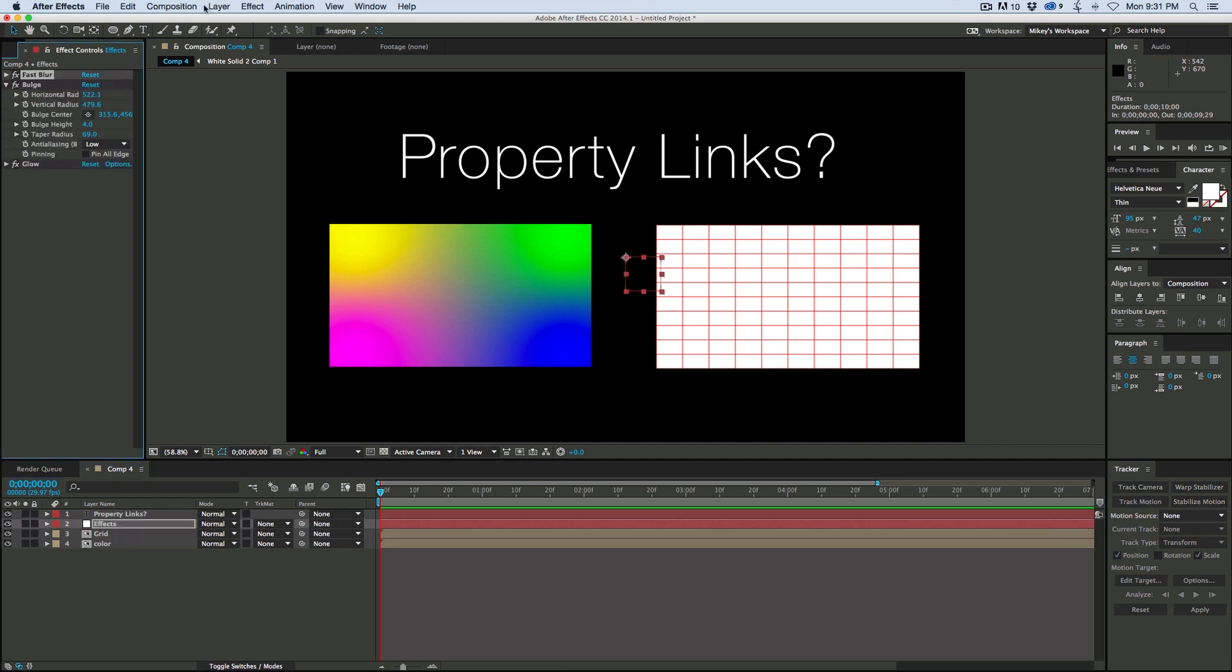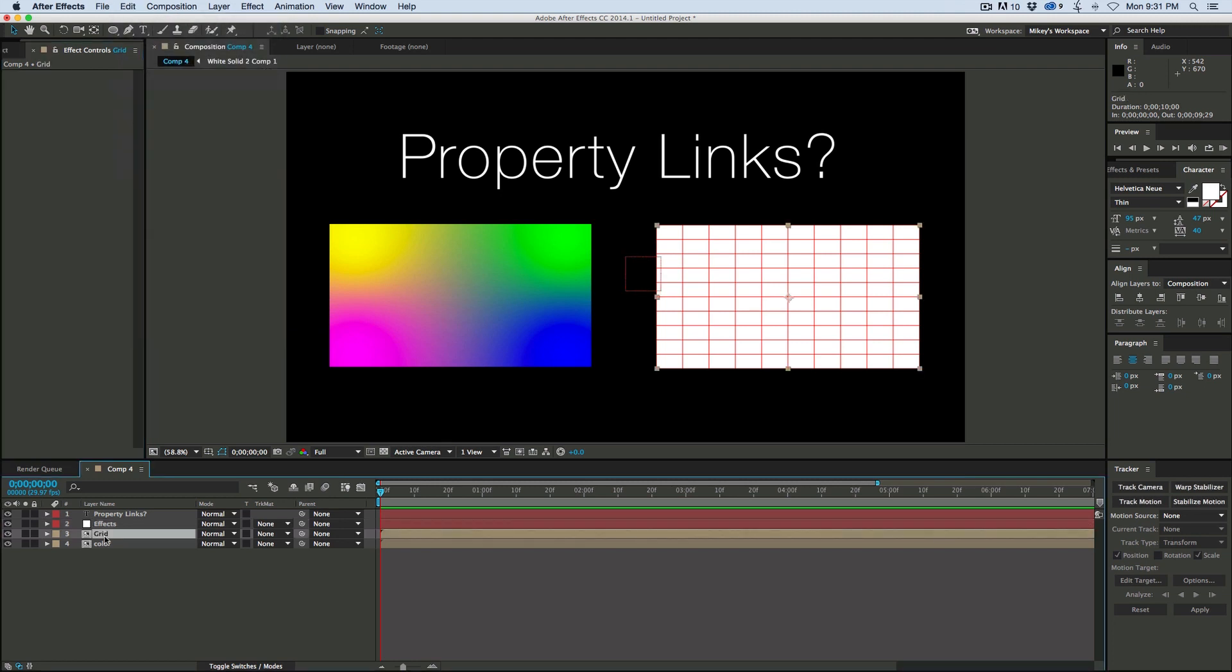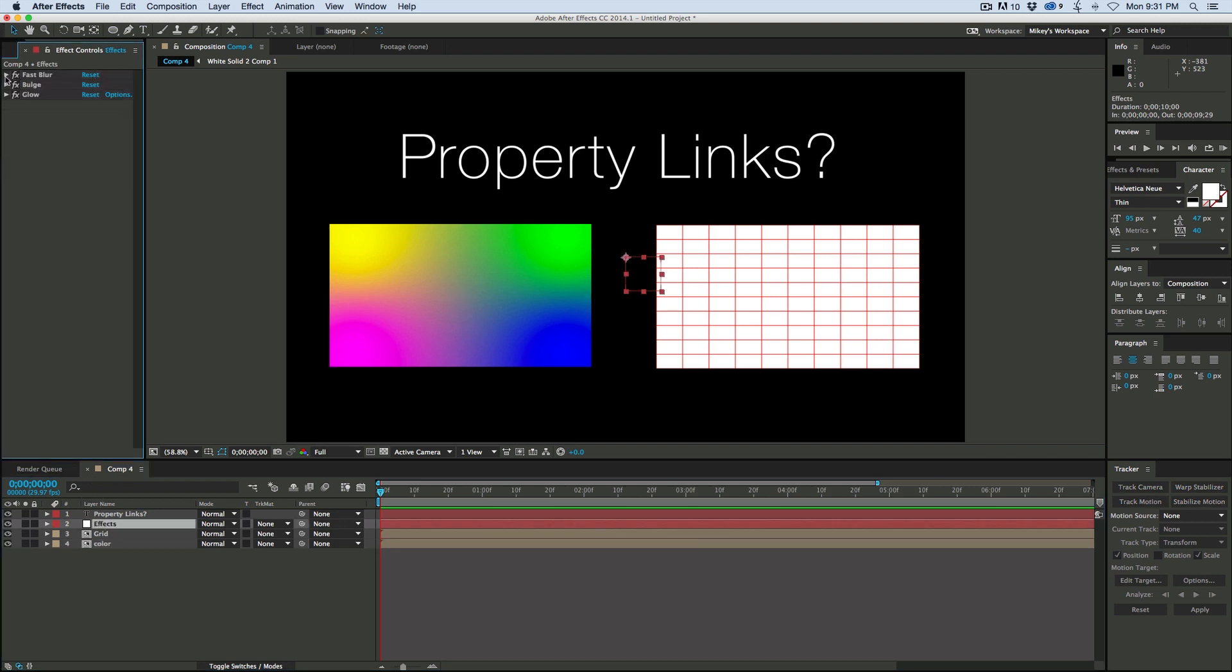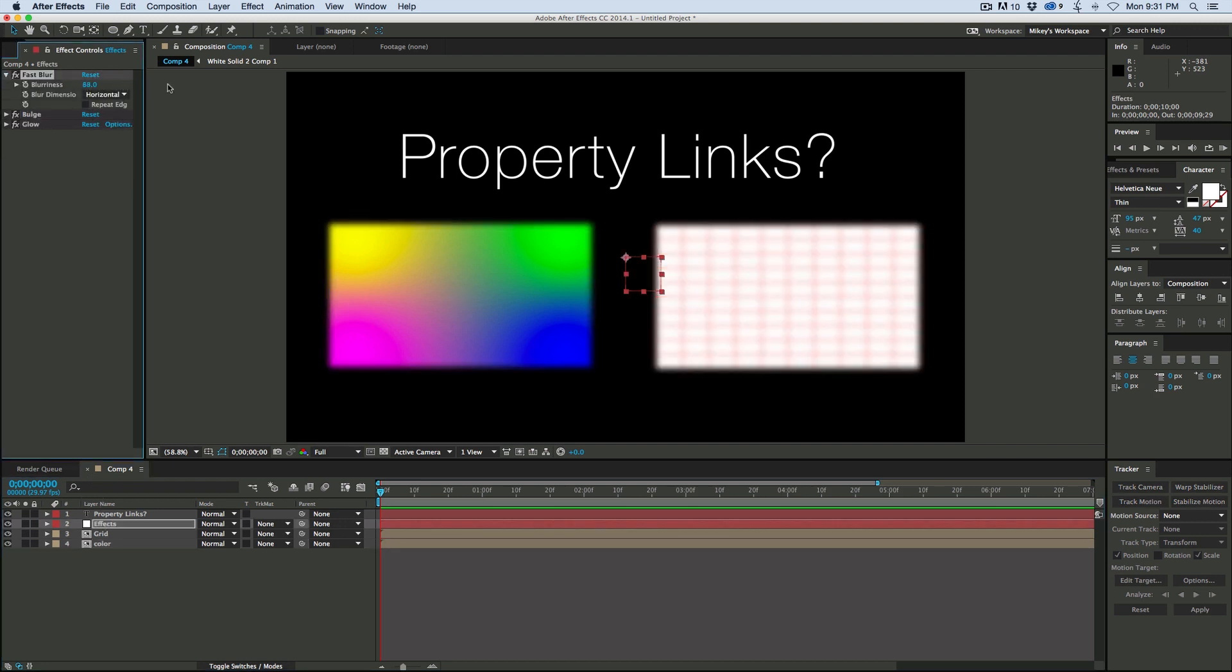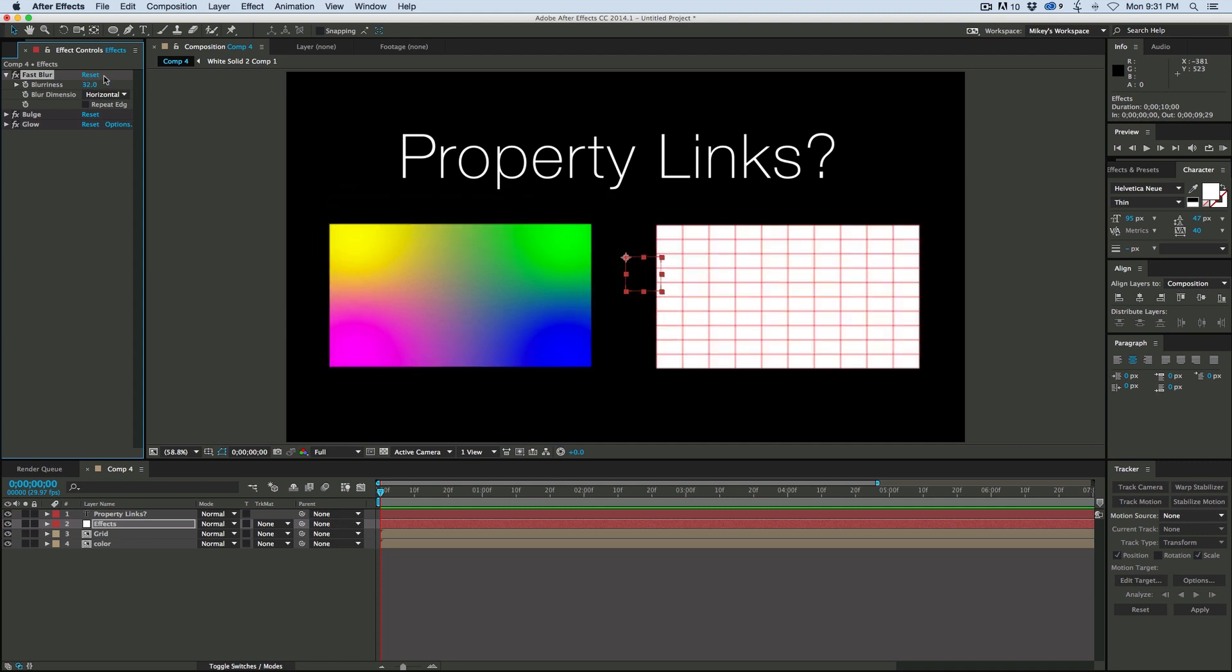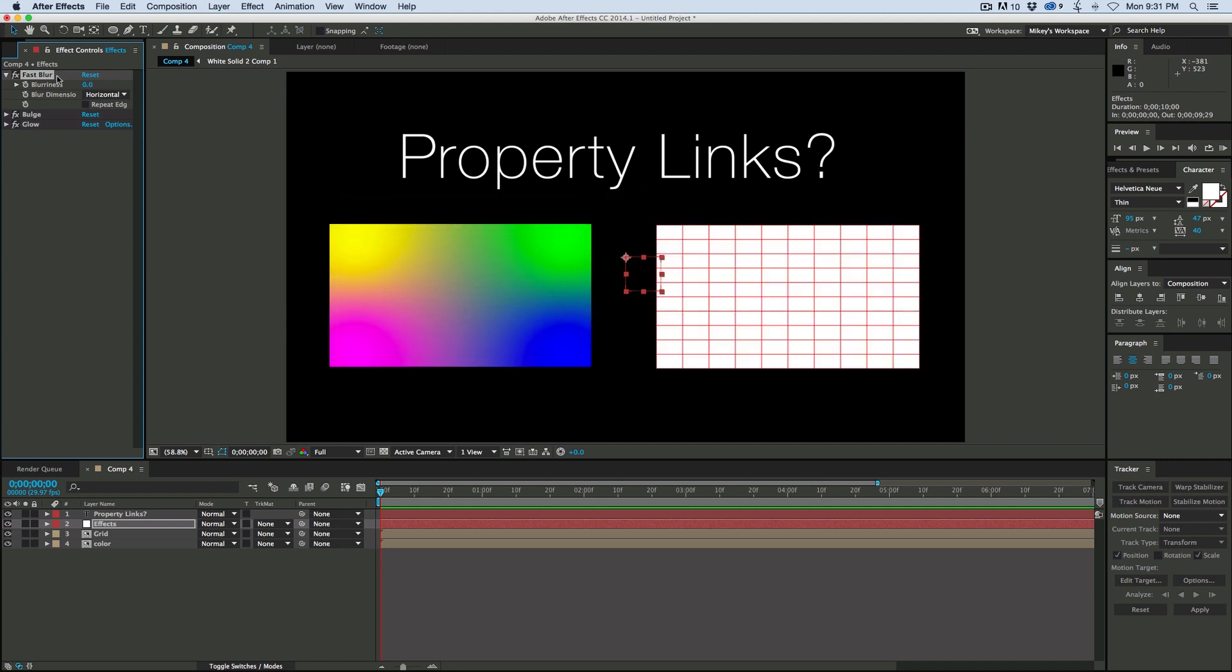So fast blur, edit, copy with Property Links, command V, command V, and now when I come into that effect, that fast blur is going to affect both of them.